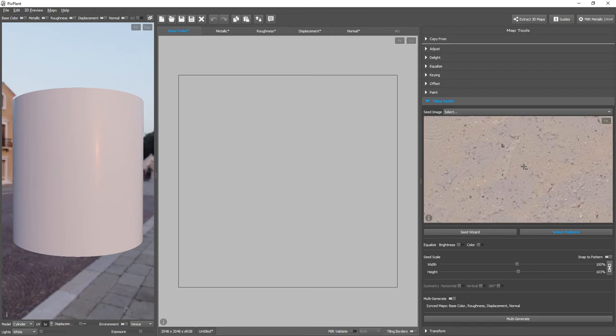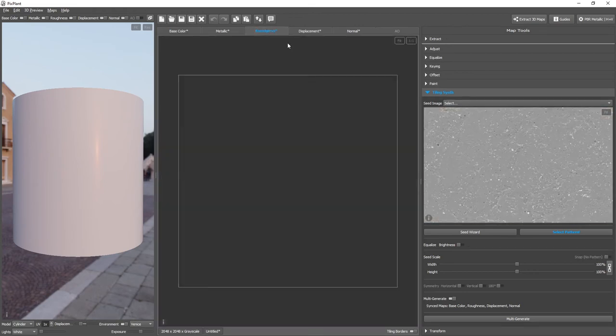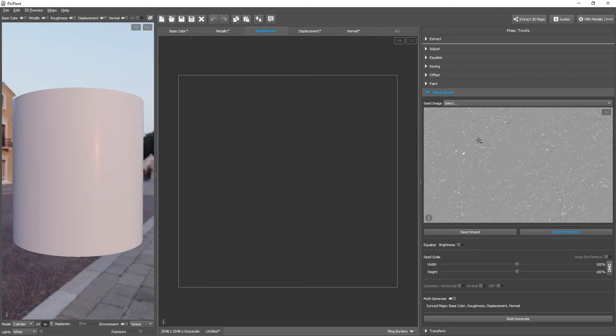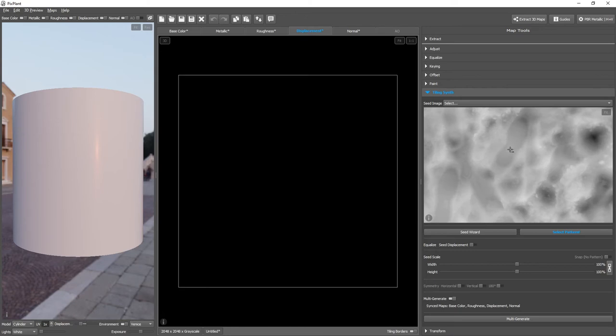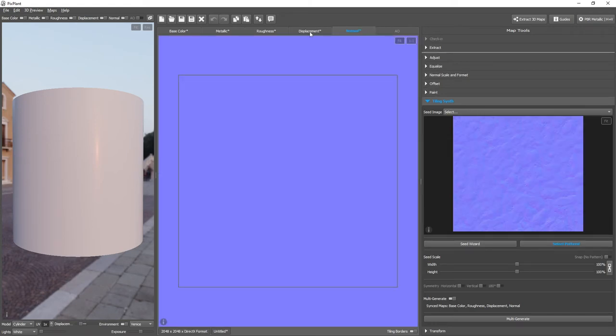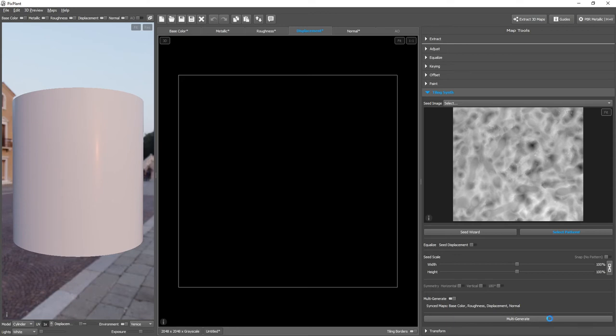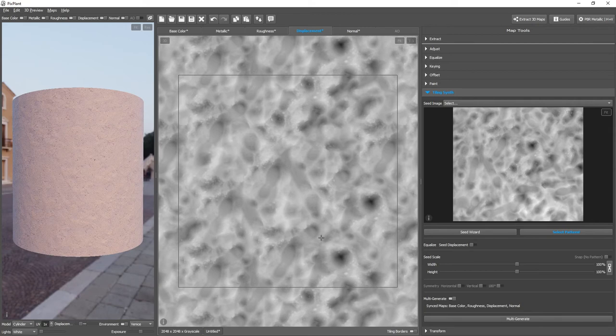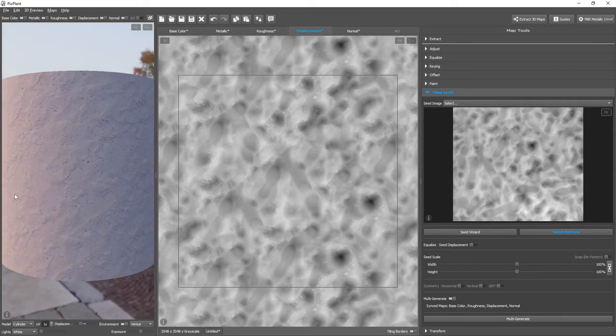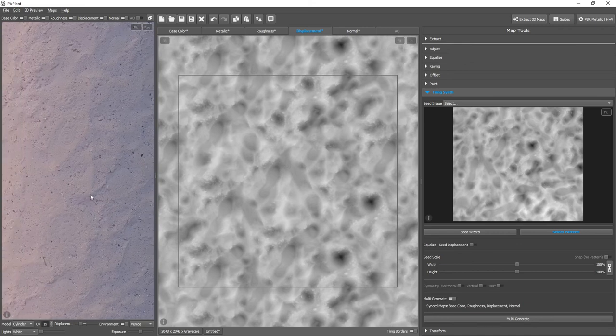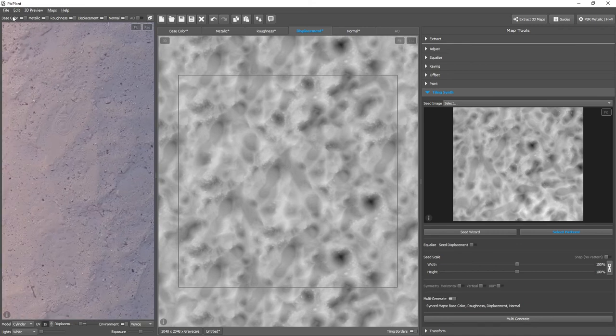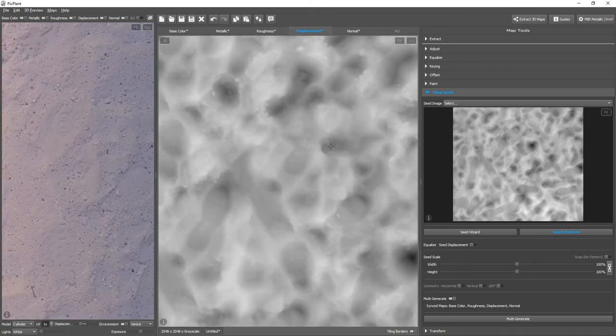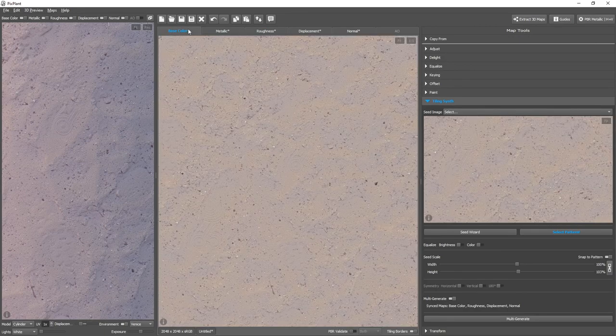You can see that there's not much color information in the base color map. Roughness map is also quite homogeneous. But displacement, in this case, displacement seems to be the map with the most information. Normal also doesn't have much information. So, we'll want to generate from the displacement editor in this case. And all the maps were generated from the displacement map.